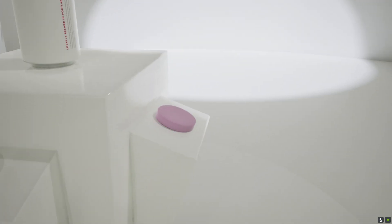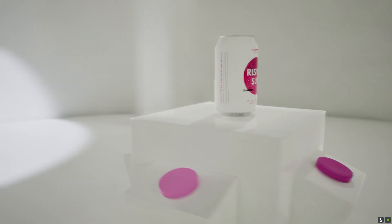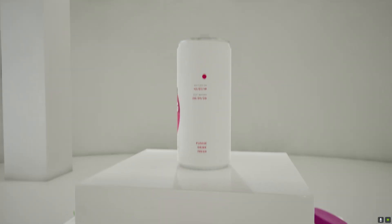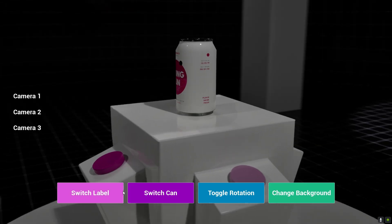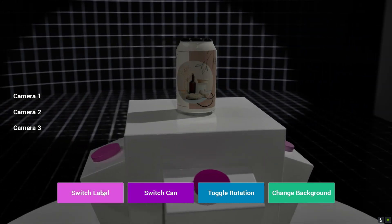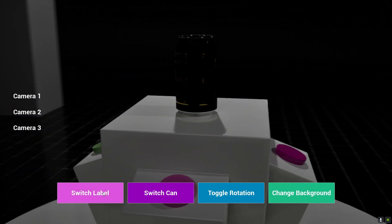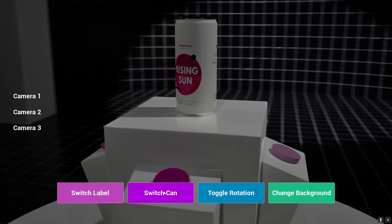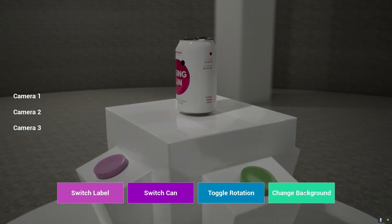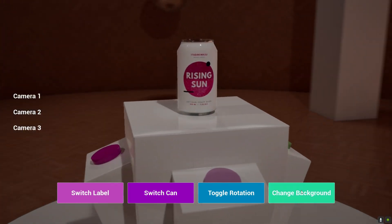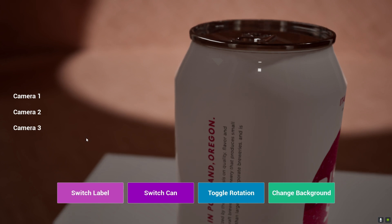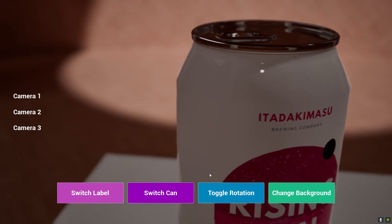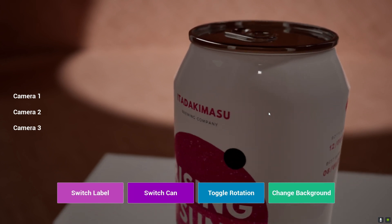Next I wanted to try making a product configurator, and I struggled so much — not with the interactivity, but mainly to make the can not look so noisy. Even when asking in forums, they said noisiness is just an issue in Unreal. It is real-time lighting so maybe it will always have that issue. This project did teach me a lot about UI widgets, how to connect them, and also how to change cameras.